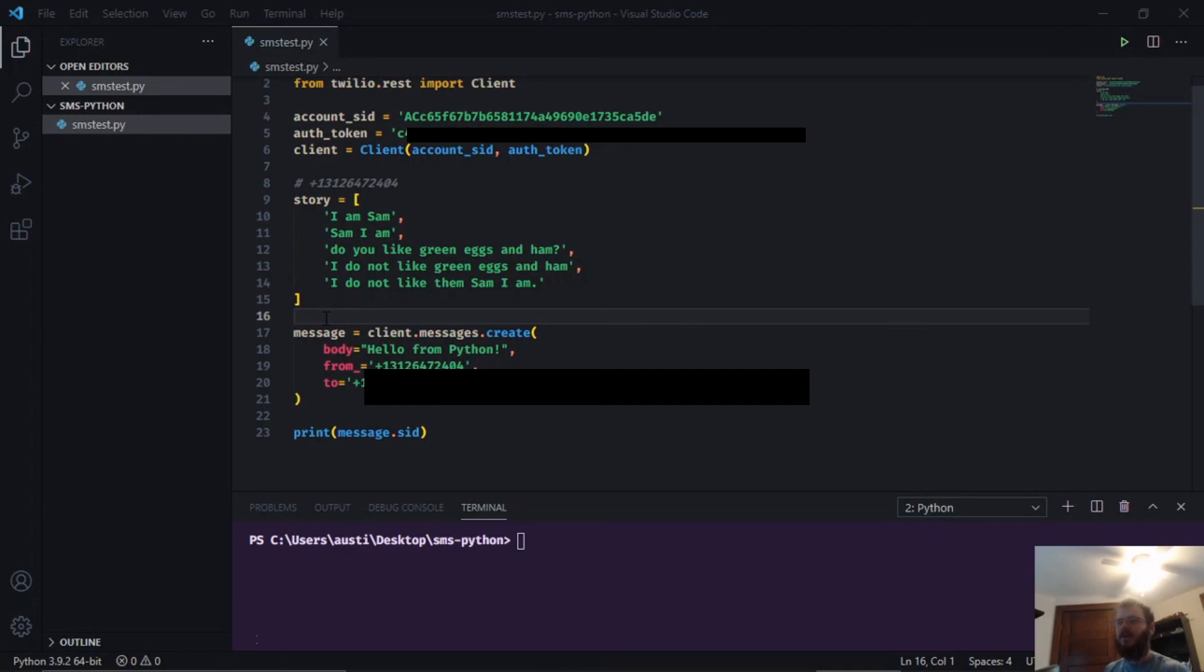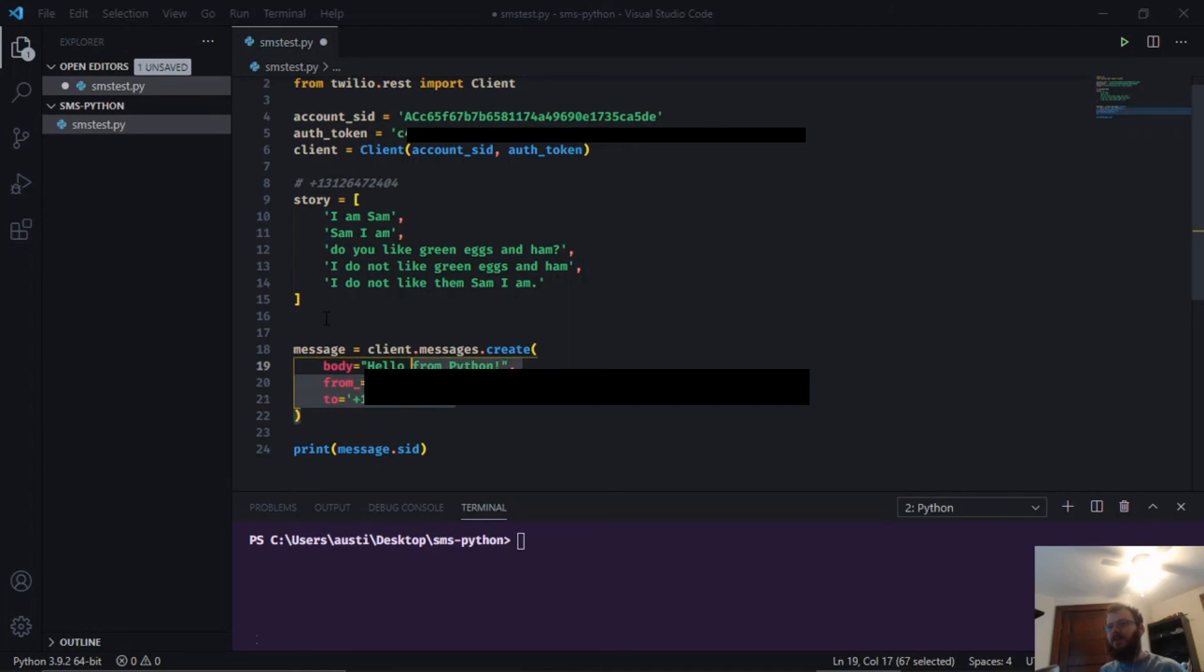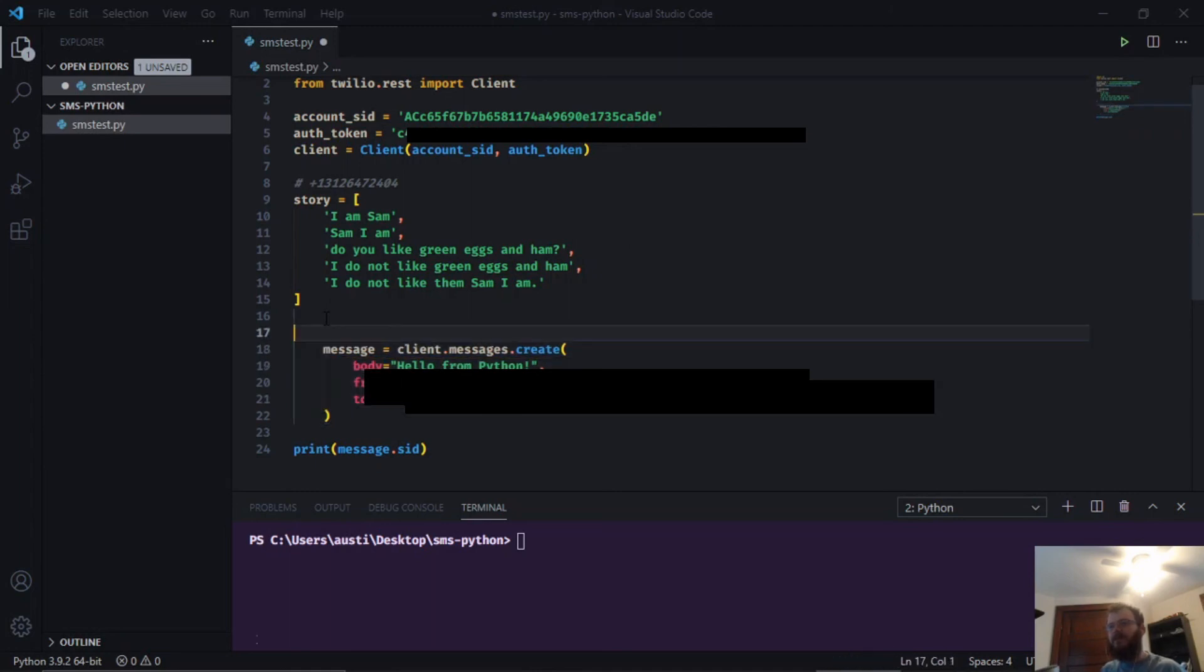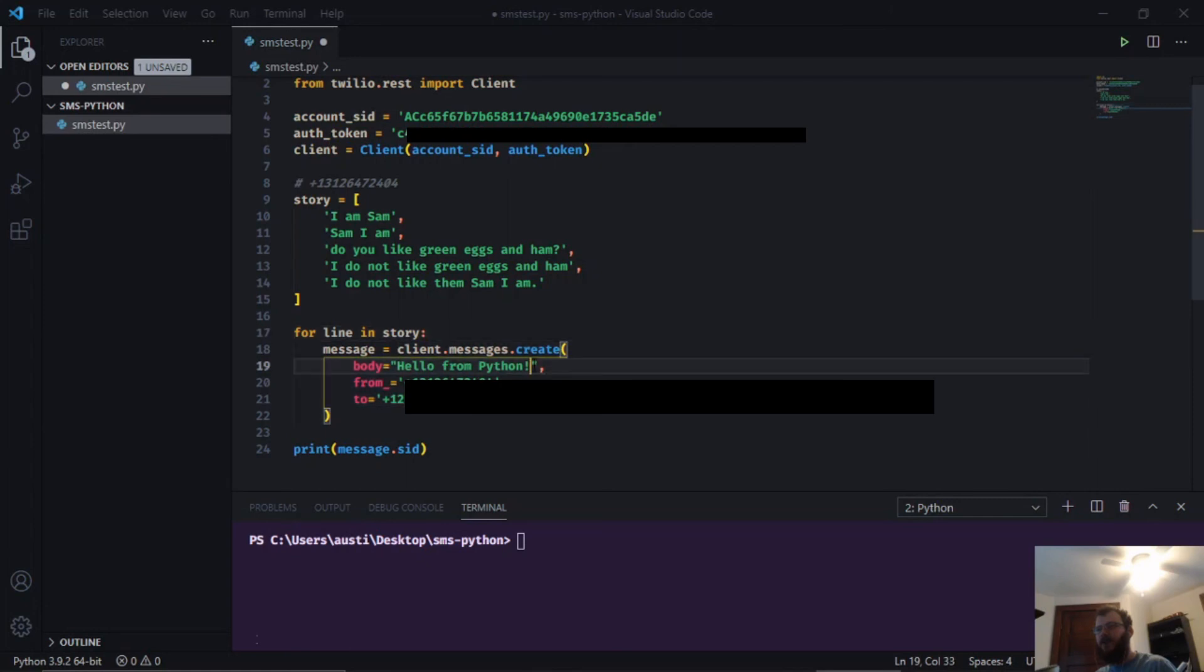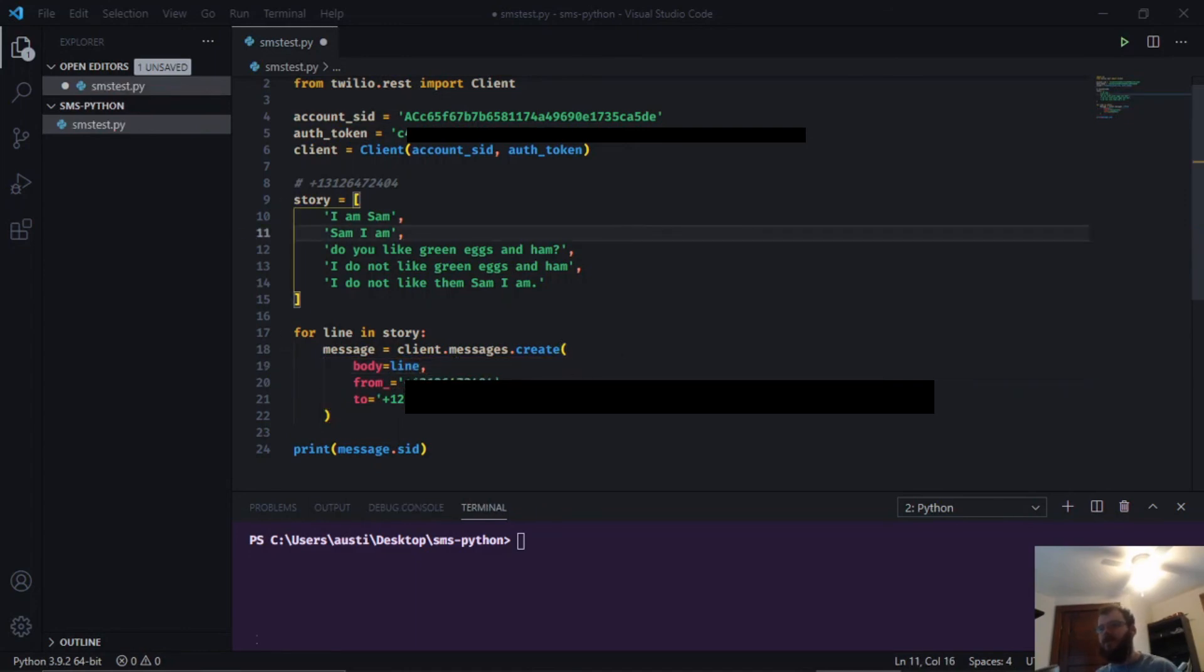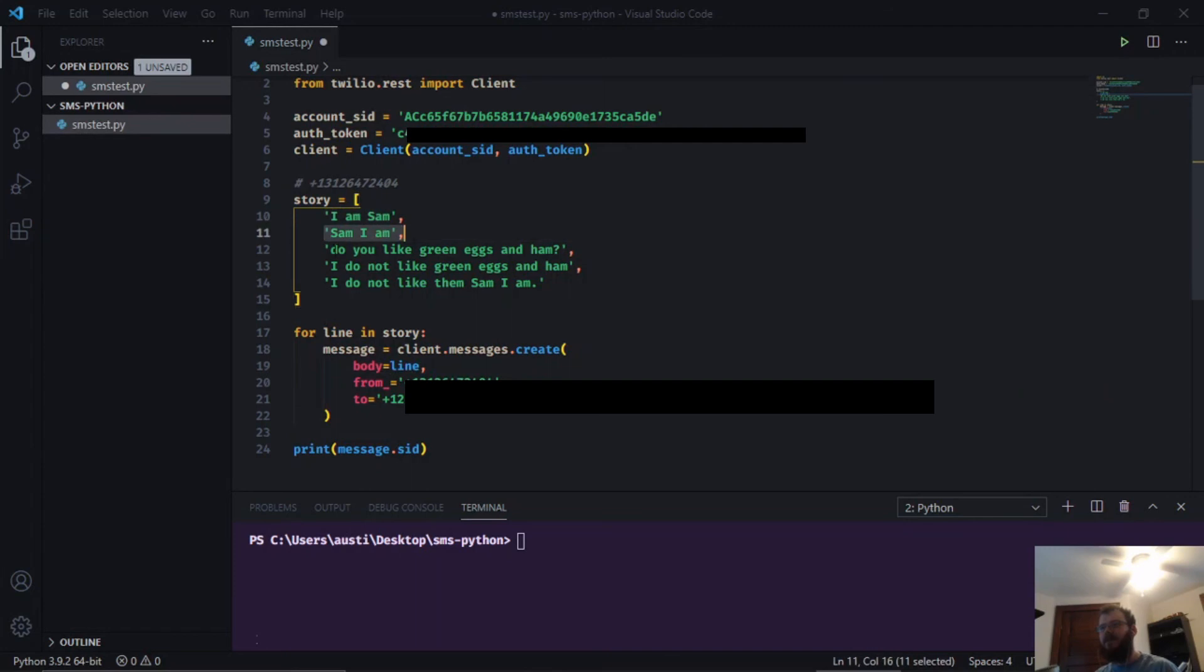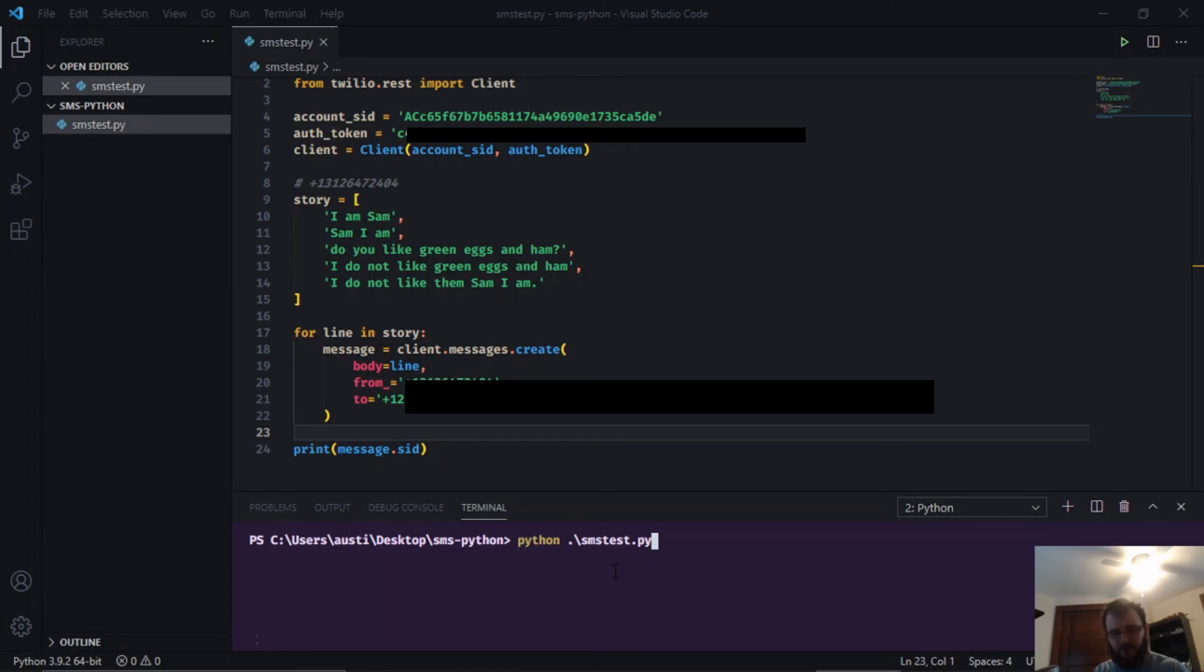We're going to do that by creating a for loop. Let's take our message and put that inside of a for loop. We're going to say for line in story, and for each line in the story we want to create a message with the body set to the line of the story. So now our body is each line of this Sam I Am story, so I should get five texts on my phone. I'm going to save it, come down here, and run the program.